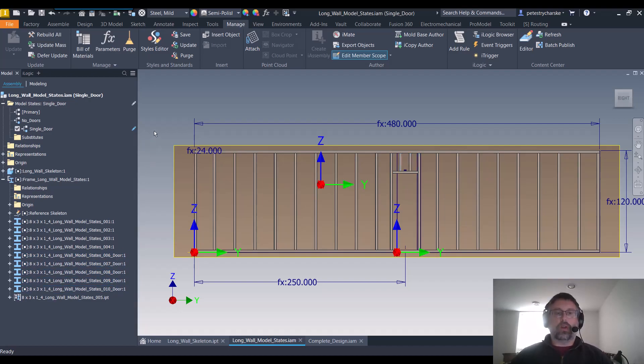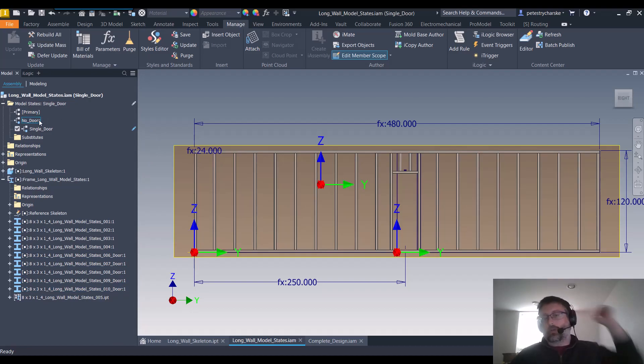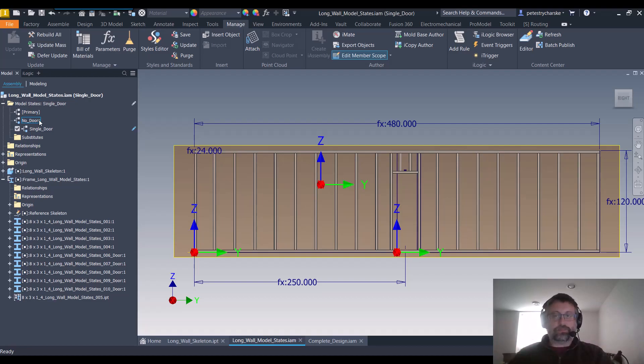Once we've done that, then I created a couple of different model states: one where there's no door and the framing goes all the way across, and then of course if I wanted a single door.